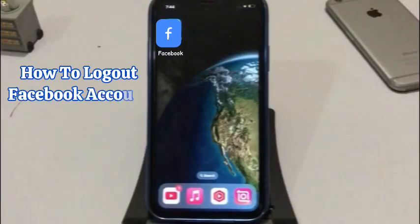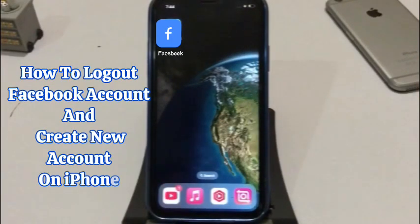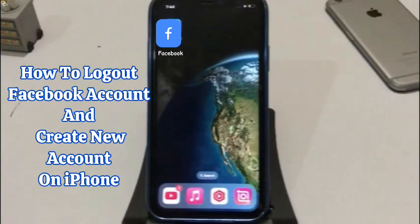Hello friends, welcome back to my channel. In this video I am going to show you how to log out of your Facebook account and create a new account on iPhone.